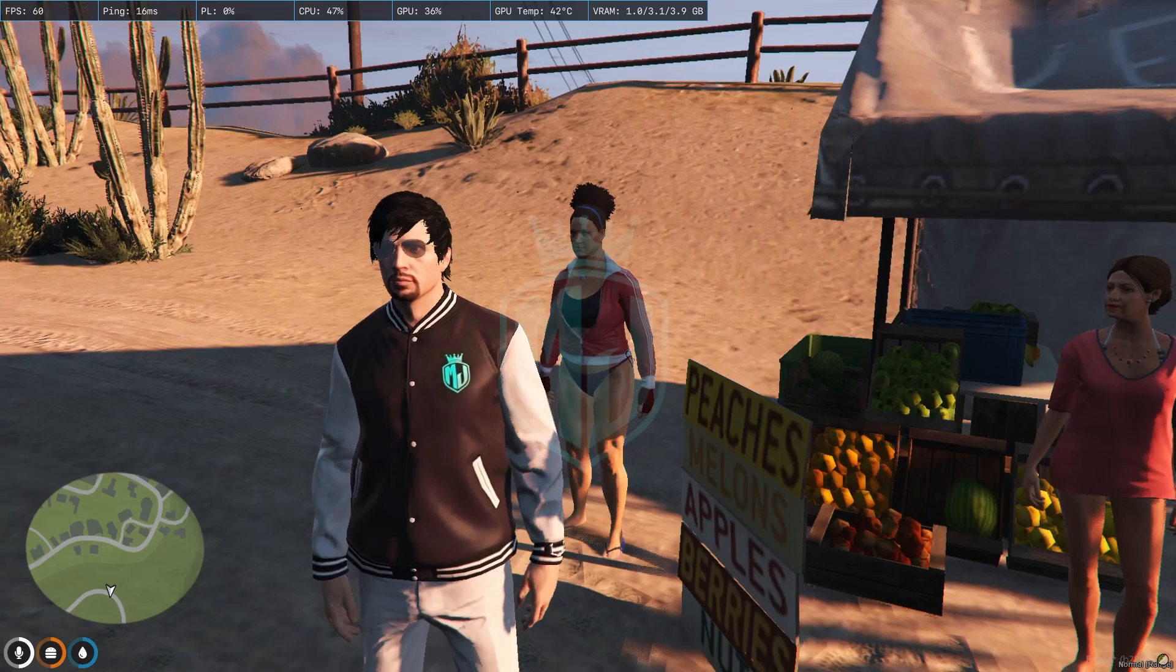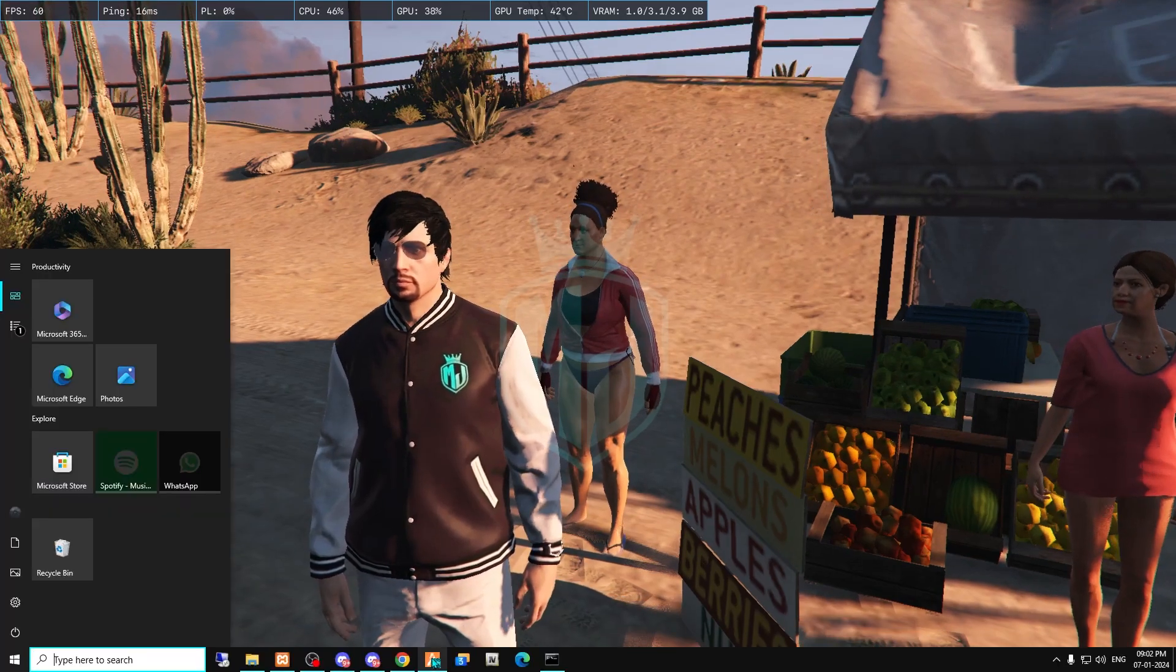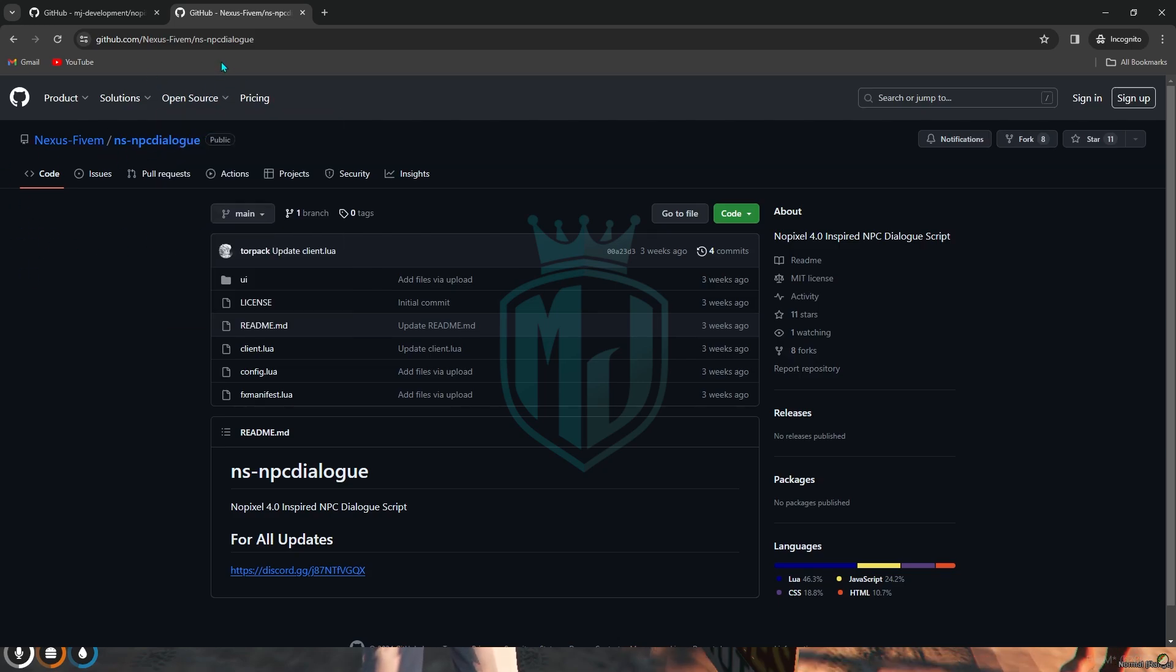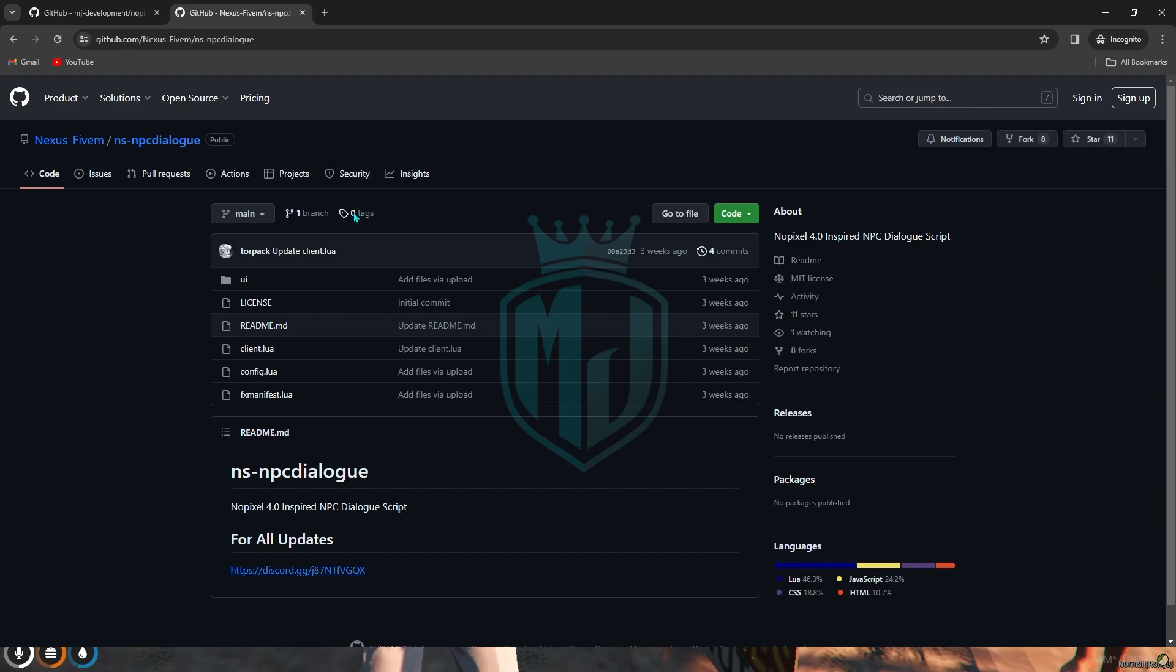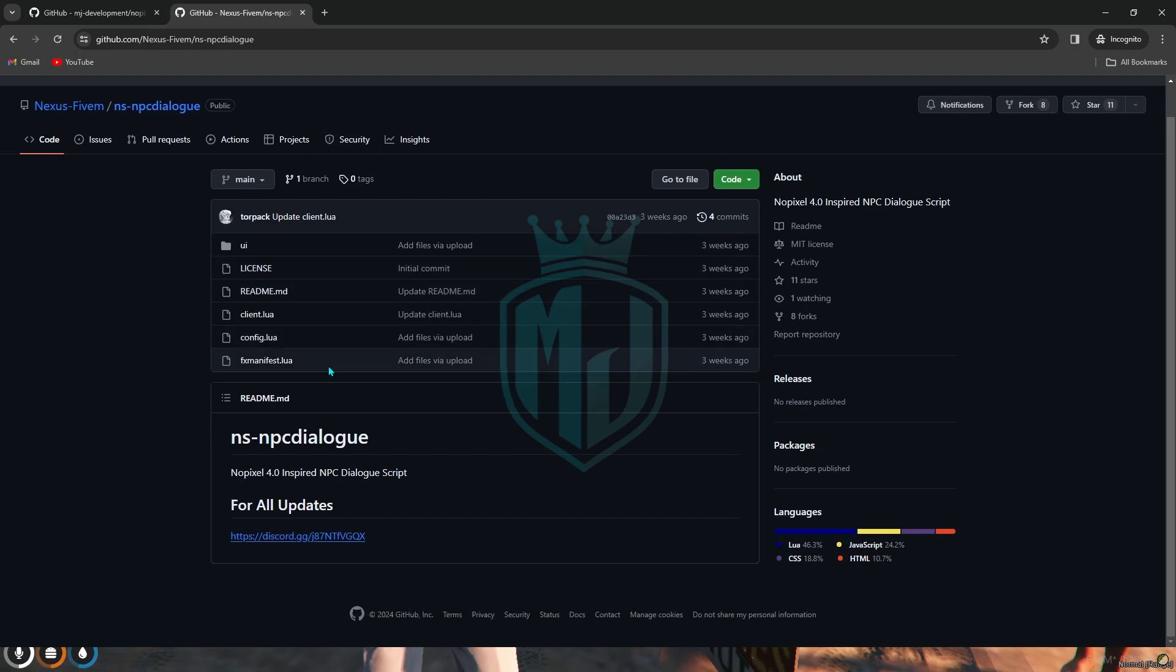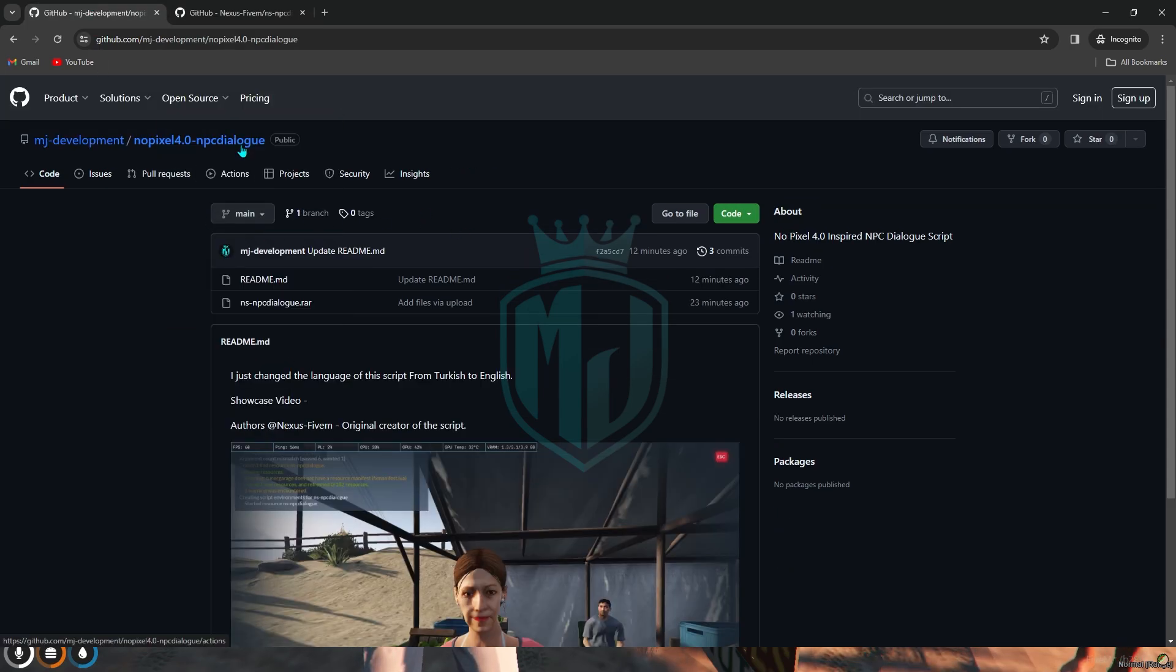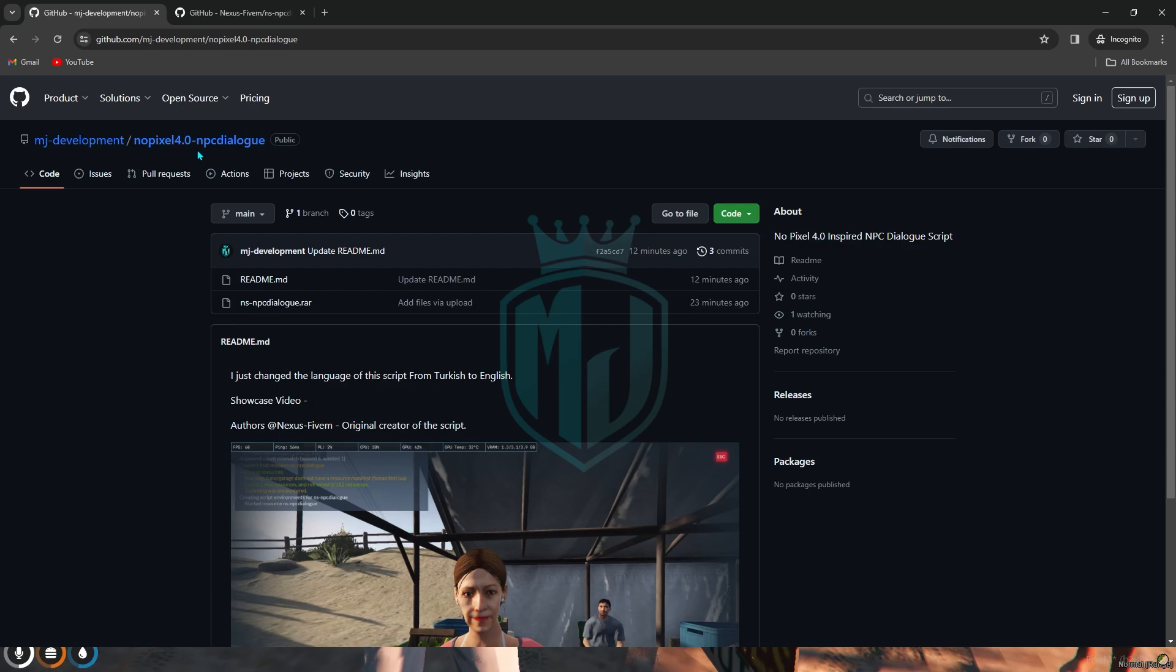I will provide you the link in the description box. So you have to just go there and here we have two scripts. Both are same, just this one is the original one from Nexus 5M so its language is in Turkish and I changed it to the English language.